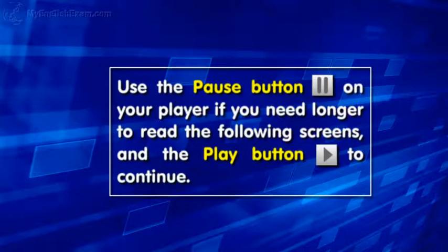Use the pause button on your player if you need longer to read the following screens, and the play button to continue.